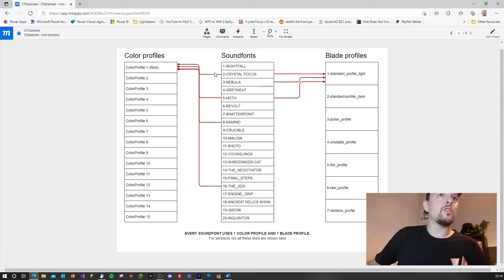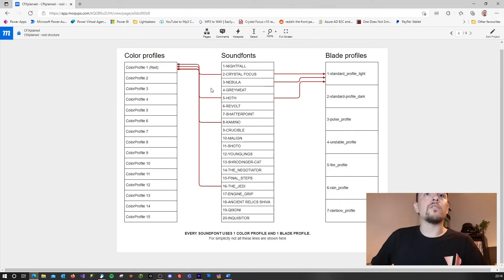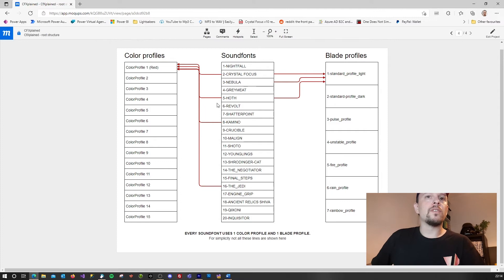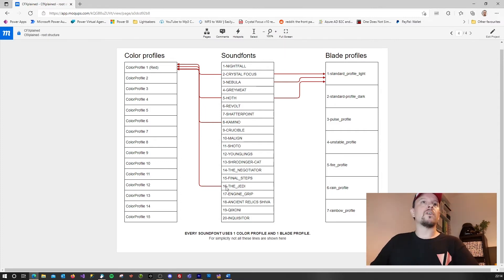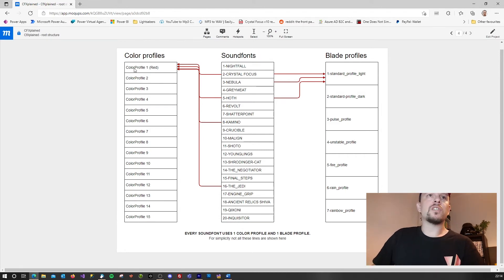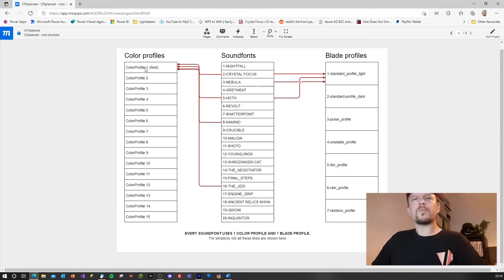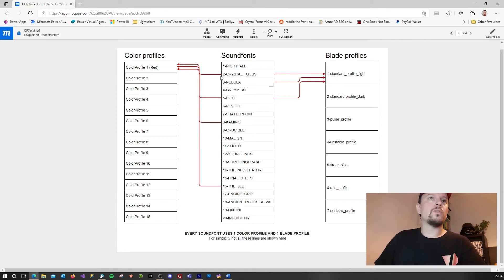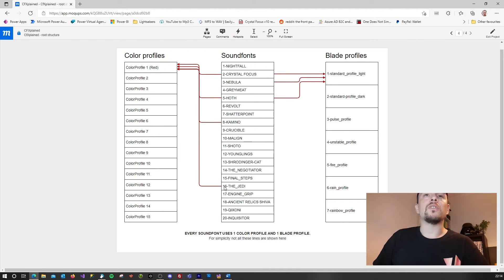As you see over here color profile one is used by crystal focus sound font, the hoff sound font, the kamino sound font, and number 16 the jedi sound font. So if I change this color profile from red to blue, then I know that all of the linked sound fonts will show the color blue if I select them on the CFX.